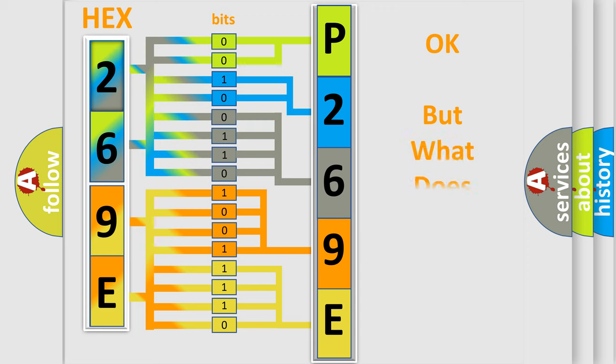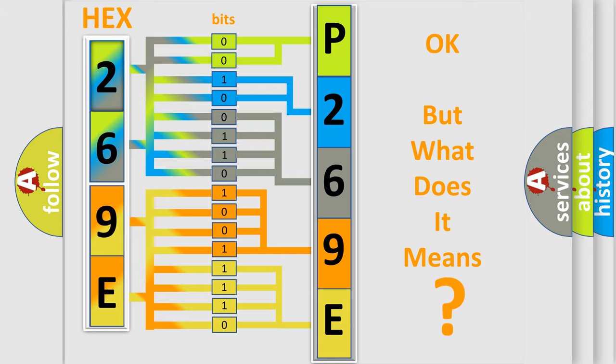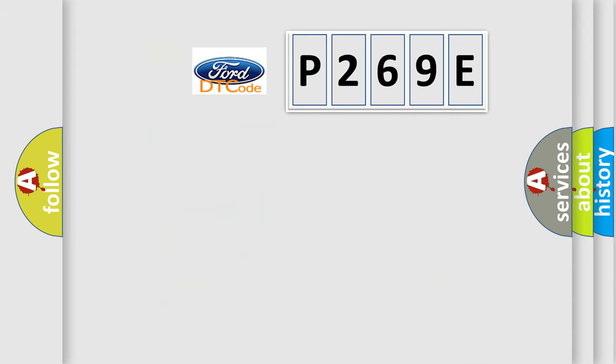The number itself does not make sense to us if we cannot assign information about it to what it actually expresses. So, what does the diagnostic trouble code P269E interpret specifically?